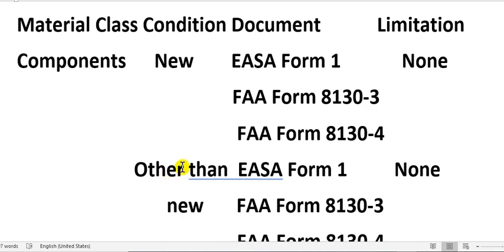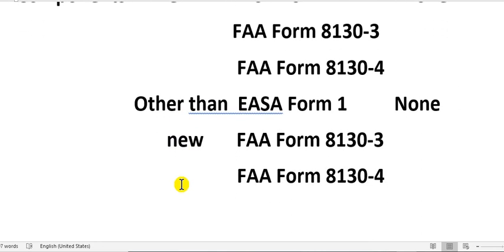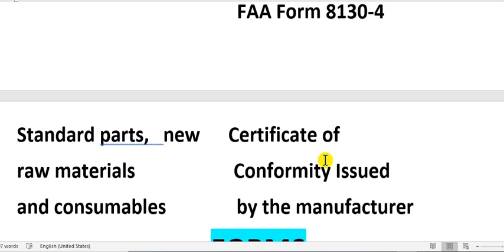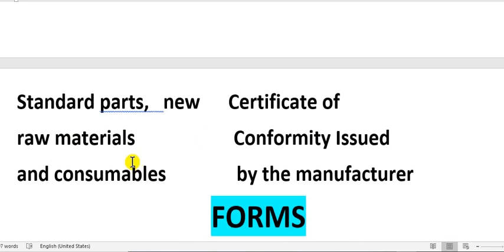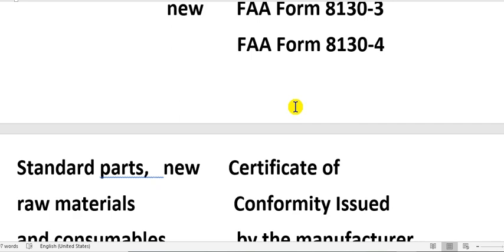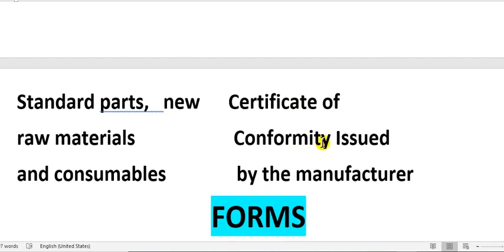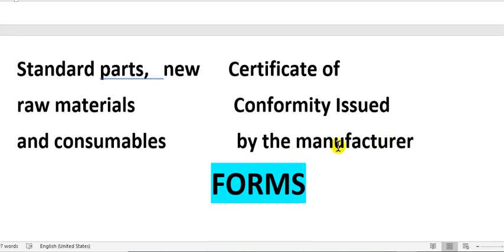If the component is other than new, it means it has been inspected, repaired, overhauled, or restored. For standard parts, raw materials, and consumables, there is no EASA Form 1 or FAA form required — instead, the document is a Certificate of Conformity issued by the manufacturer.